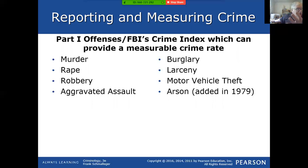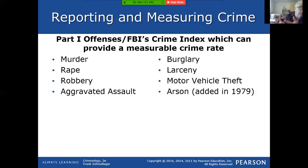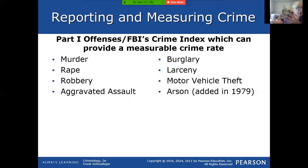Part one offenses measured by the UCR include murder, rape, robbery, aggravated assault, burglary, larceny, motor vehicle theft, and arson. Notice that the NCVS did not measure murder — because they're interviewing people about crimes that occurred to them, and obviously your murder victim is not going to be able to provide data on their murder. So NCVS doesn't measure murders, but UCR does.